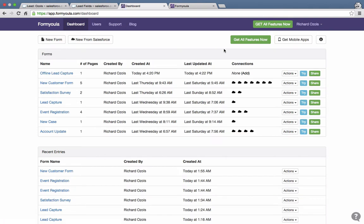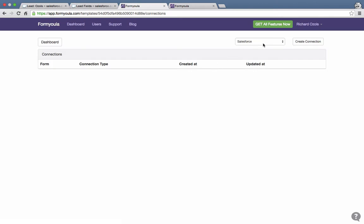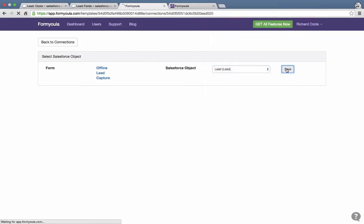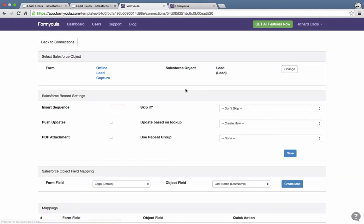Next we need to add a Salesforce connection. Under the connections column we can click Add, create a new Salesforce connection, select Salesforce, and click Create Connection. We want to link this to the lead object in Salesforce and click Save. The insert sequence can be left empty — this is relevant if you have multiple connections such as creating an account, contact, and opportunity in a specific order. You can also select whether to push updates, which allows changes to existing form entries captured on mobile to be pushed to Salesforce. You can also attach a PDF version of the mobile form to the Salesforce record, so we'll enable that and leave the other options as default, then click Save.